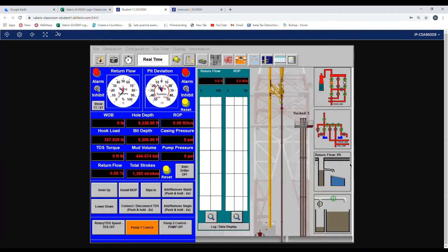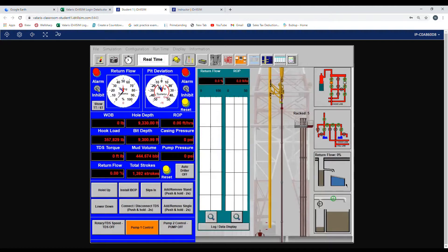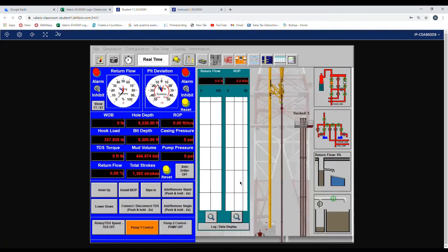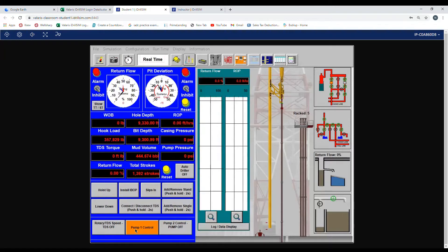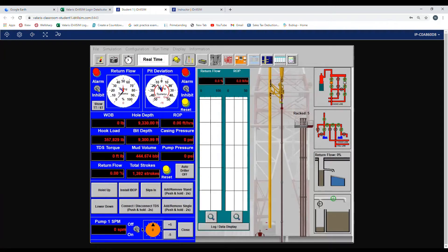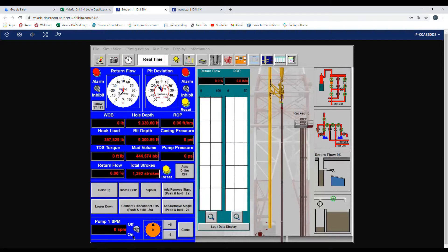Now we'll go over how to set up the float return and the pit deviation once you're up at speed. First, we're going to put our pumps up to speed. As you can see down here at the bottom, it says pump one control. We're going to click on this box. You can see the toggle switch says the pump is in the on position.